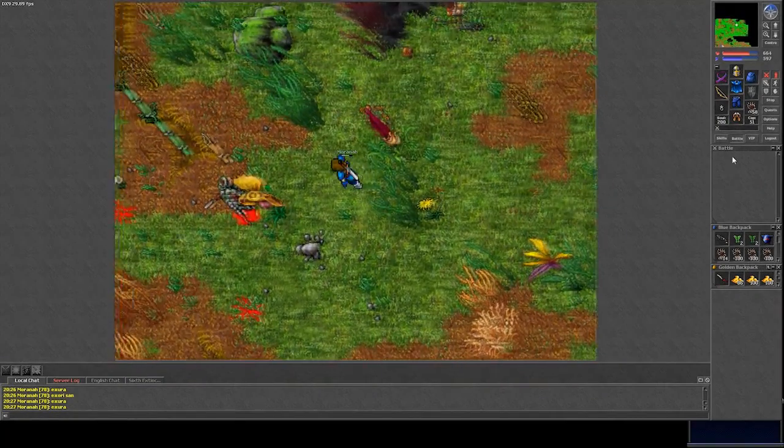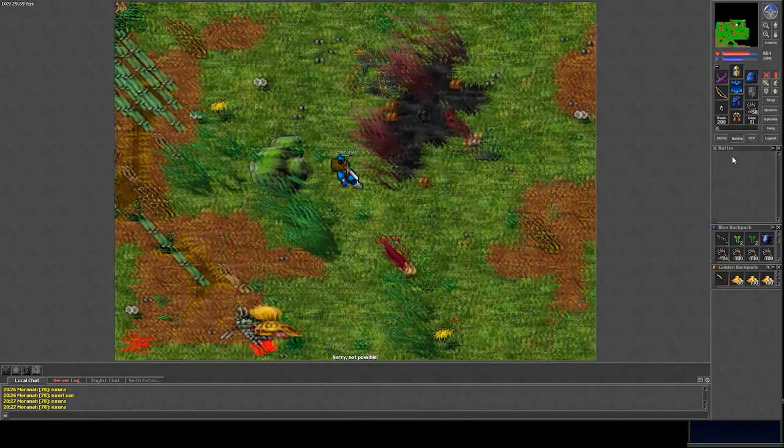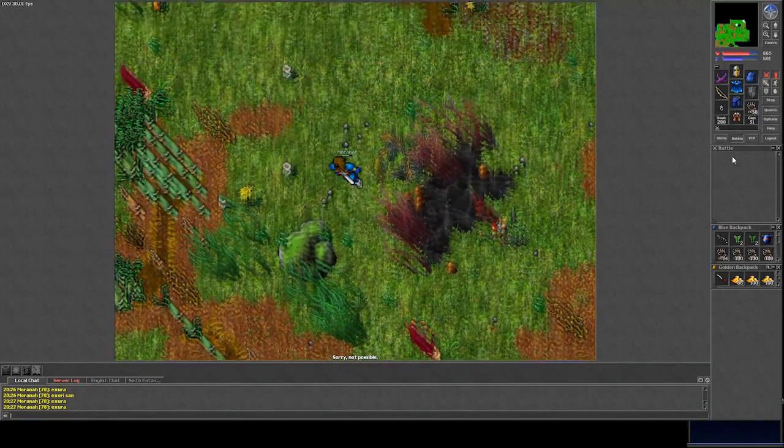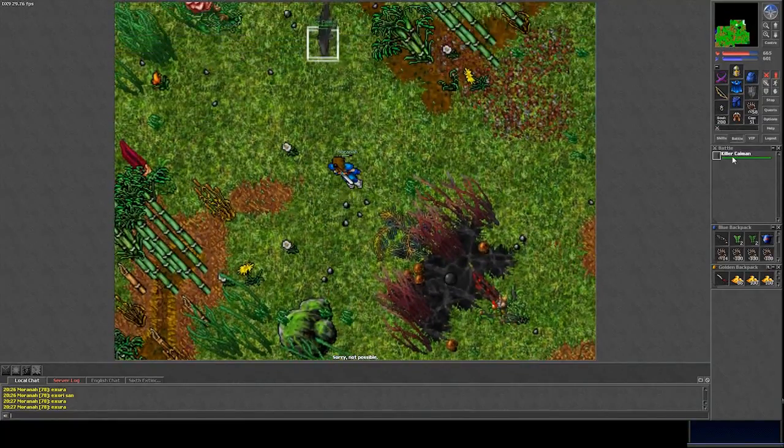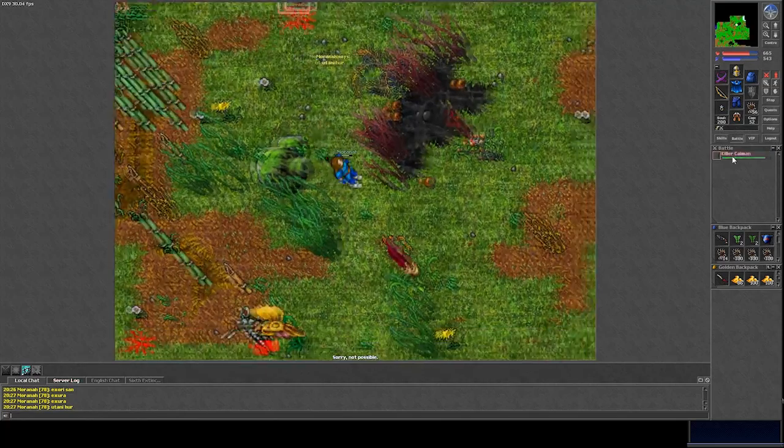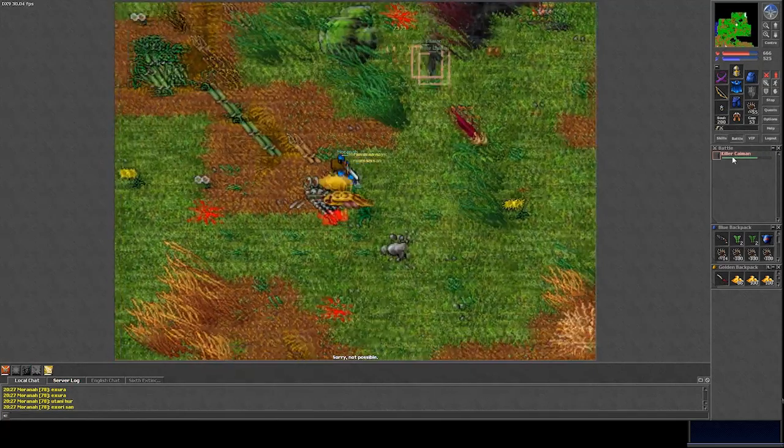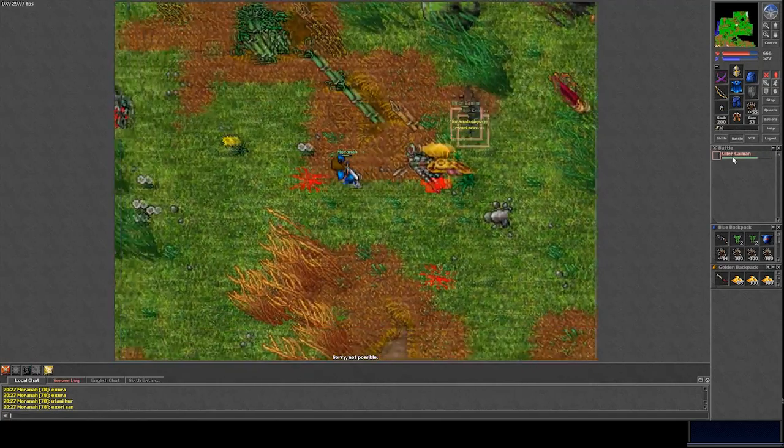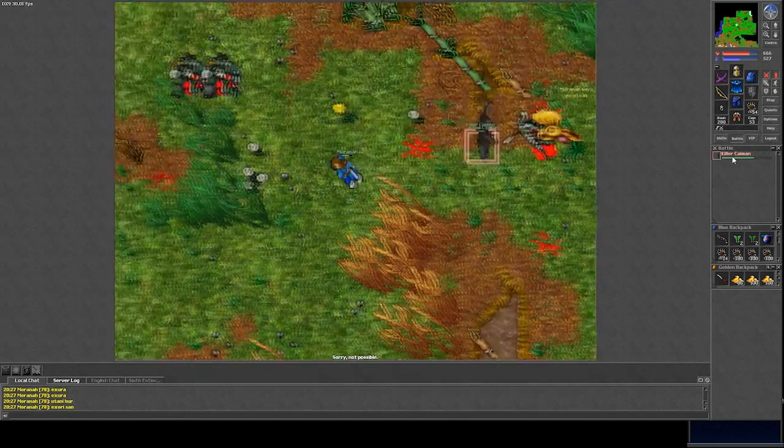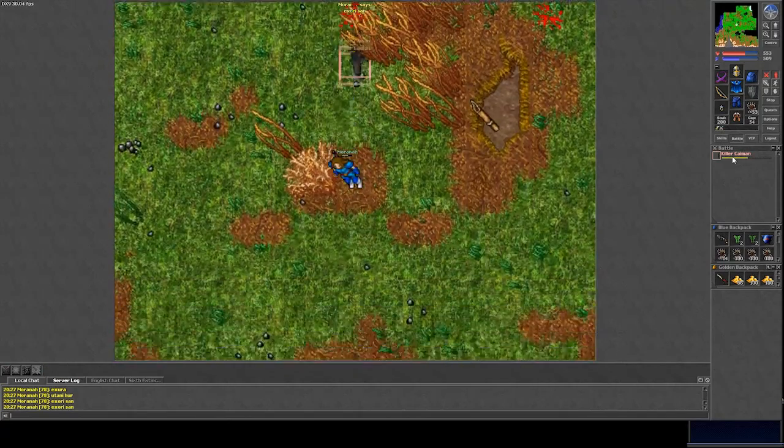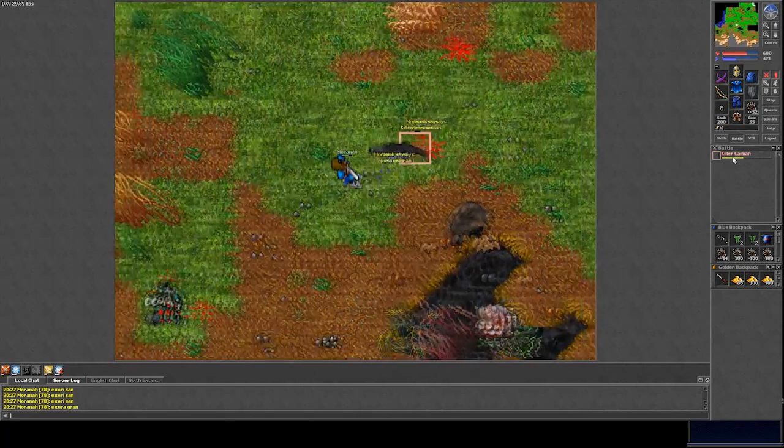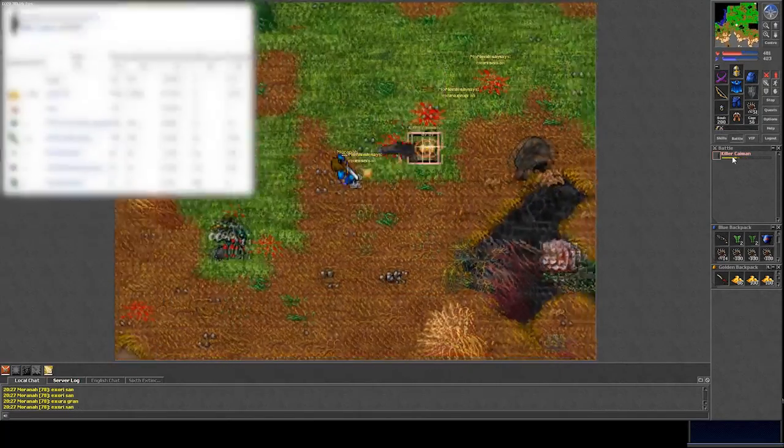If you're going too far to the north, you'll have a chance of meeting a Killer Caiman. These crocodiles on steroids are a real pain. They run super fast, they hit pretty hard, their experience is not really fair compared to the effort it takes to kill them, and their loot is rubbish.